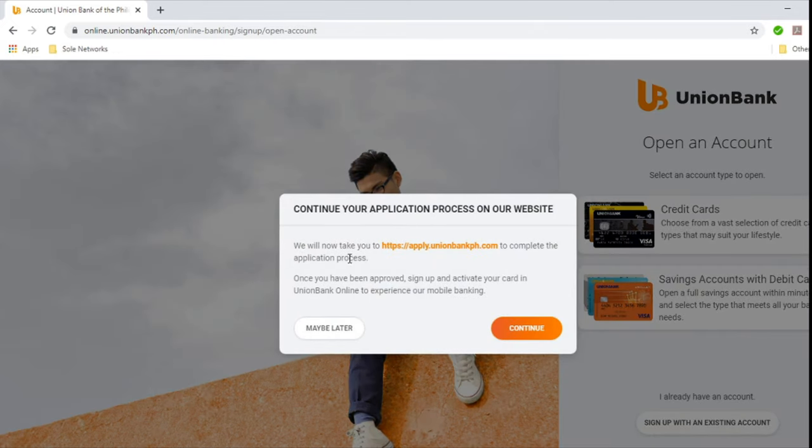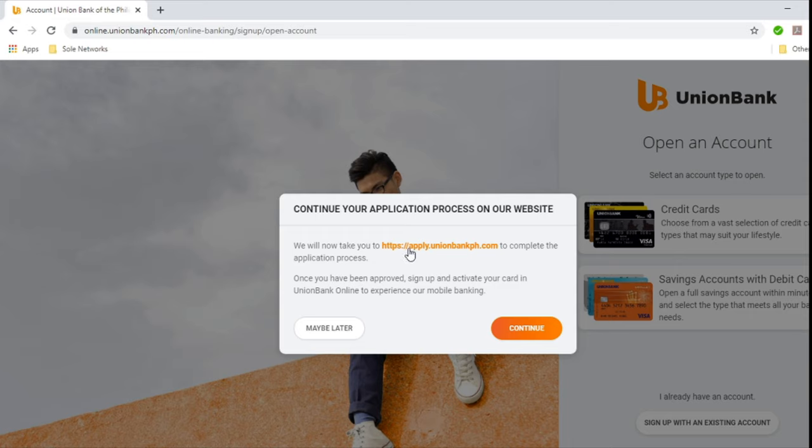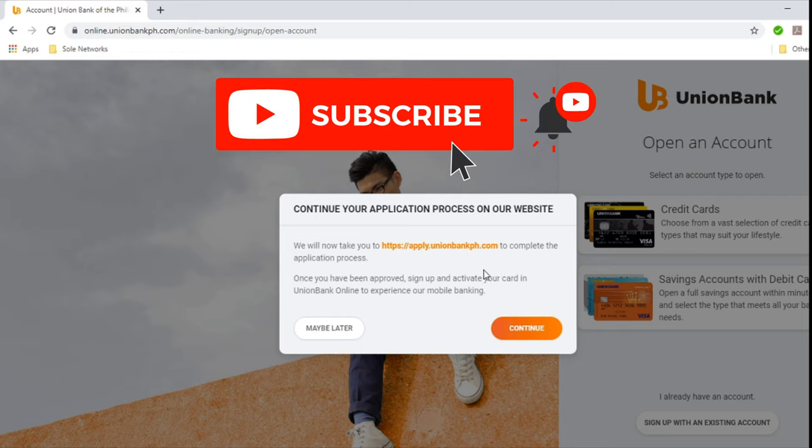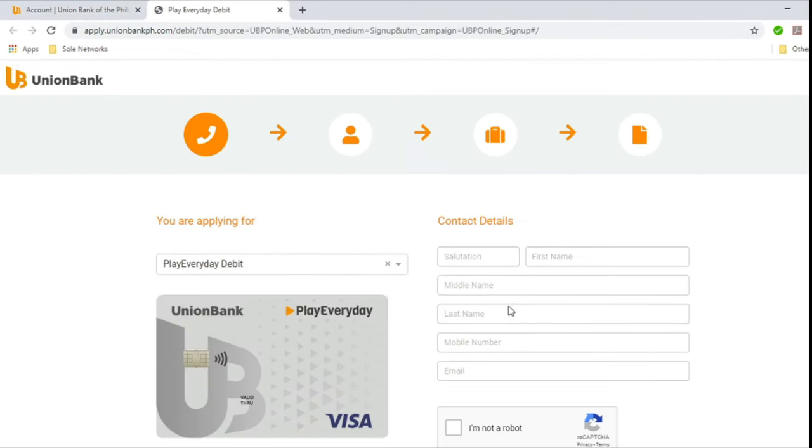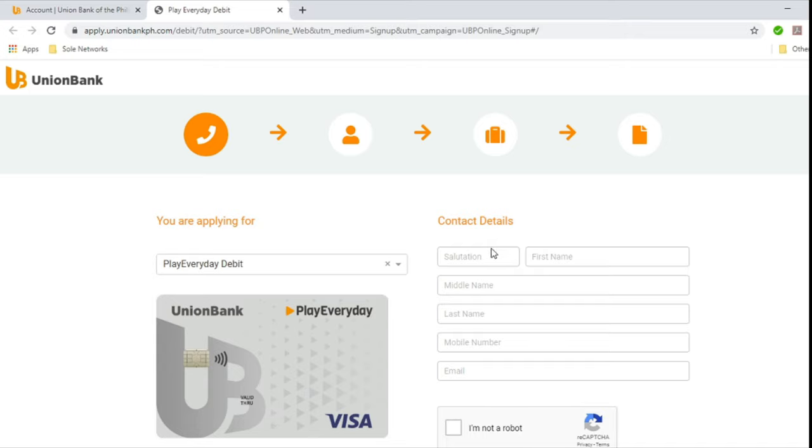And then it says to continue your application process on our website, we will now take you to this site, apply.unionbankph.com, to complete the application process. So once you have been approved, sign up and activate your card in Union Bank Online to experience our mobile banking. For the purposes of this video, we will have you apply for the Play Everyday Debit card by Union Bank.